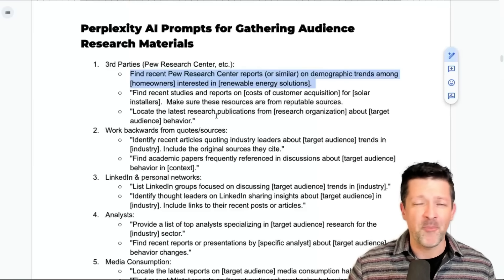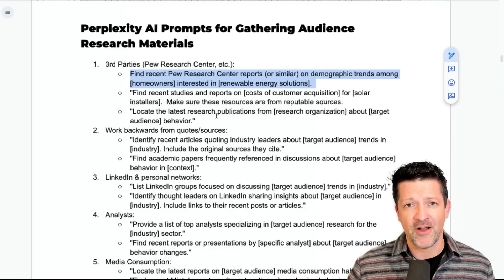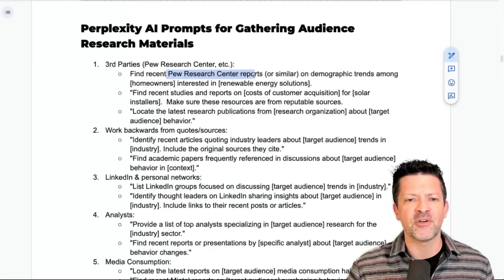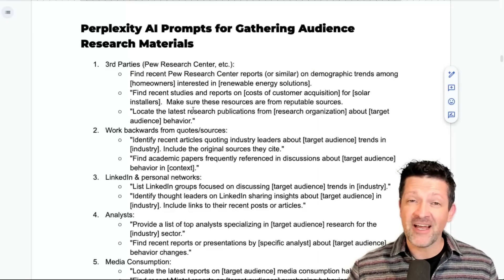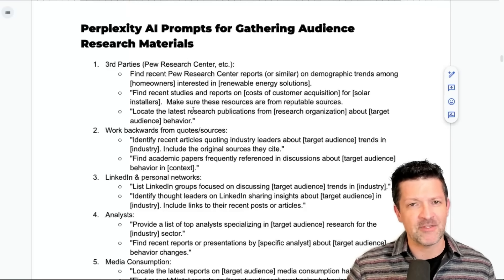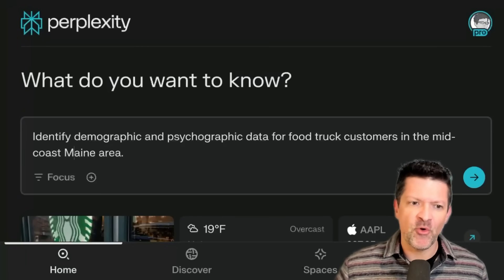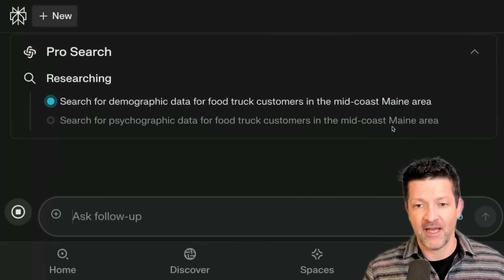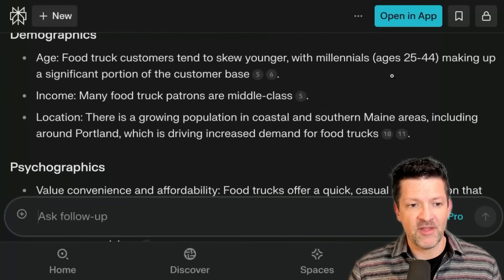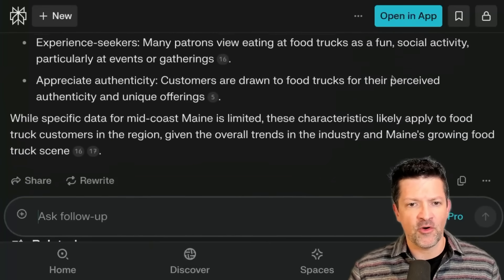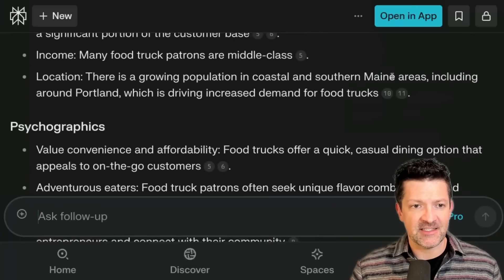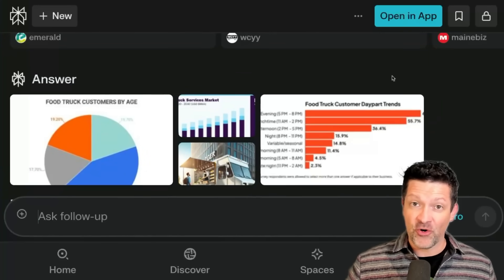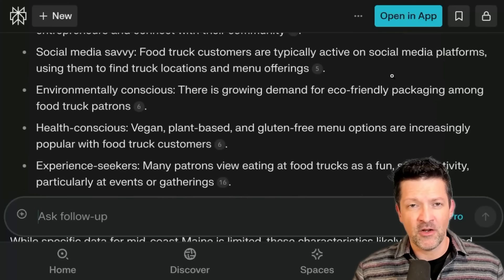We're not really looking for opinions from bloggers or AI commentary. I've got a ton of prompts in the cheat sheet related to these types of queries. Here's a simple one — identifying demographic and psychographic data for food truck customers in the Midcoast Maine area. It's pulled in some great stuff. We can take this response or some of the cited sources and begin to store them in a separate file. We want to make sure our silos are stored separately — we don't want to jumble them all together.